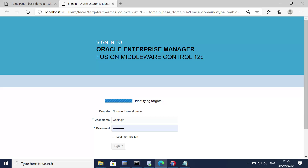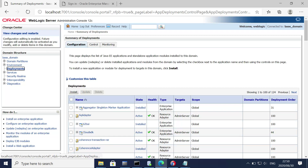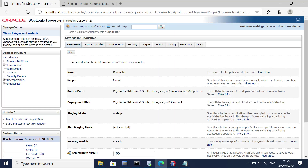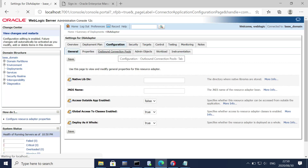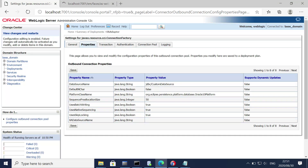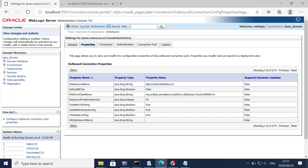Let's sign in. The most important part of this session is data source creation. For batch insertion, always make sure the data source is of type non-XA. Go to the database adapter, configuration, outbound connection pools. You can see the JNDI we are using is of type non-XA. If it were of type XA, this would have been a problem.